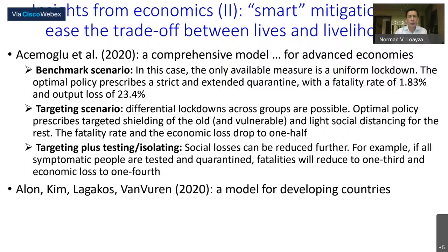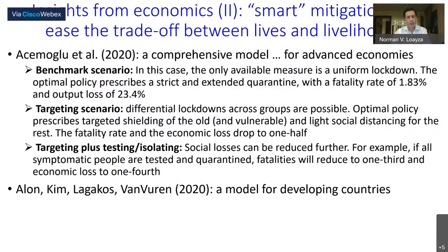The second insight from economics is that smart mitigations can ease the trade-off between lives and livelihoods. Acemoglu and co-authors have produced a very comprehensive model, mostly for advanced economies. In the benchmark scenario with only a uniform lockdown available, the optimal policy prescribes strict and extended quarantine, with a fatality rate of around 1.83% of the adult population and an output loss of almost one quarter of GDP.